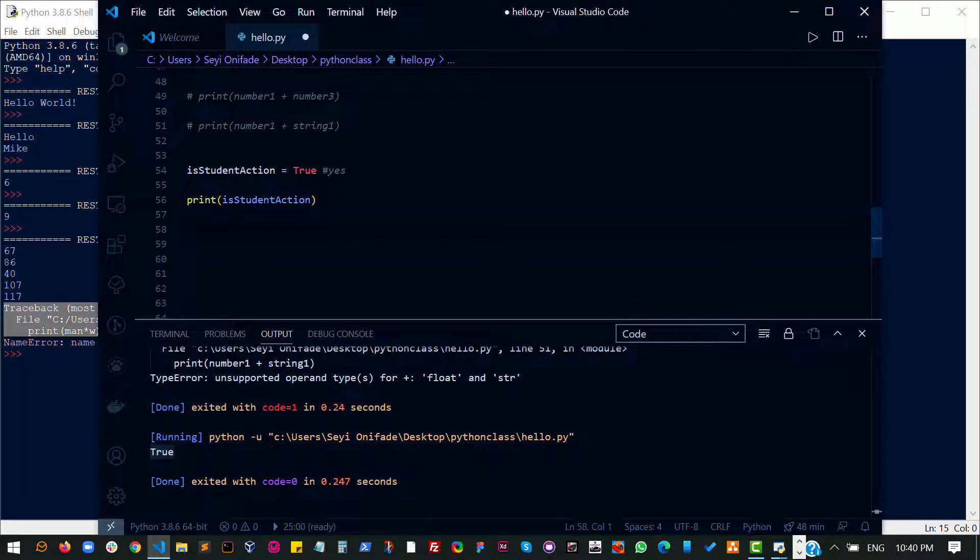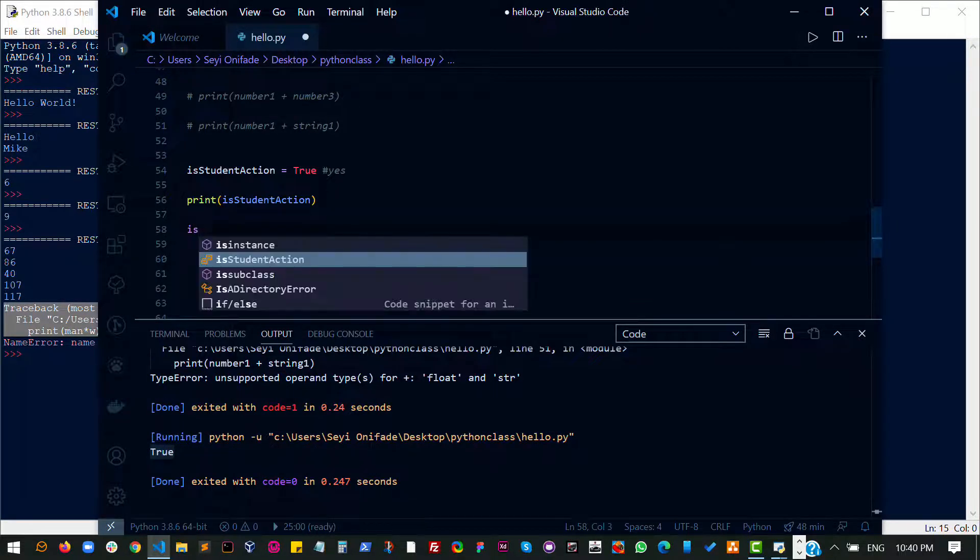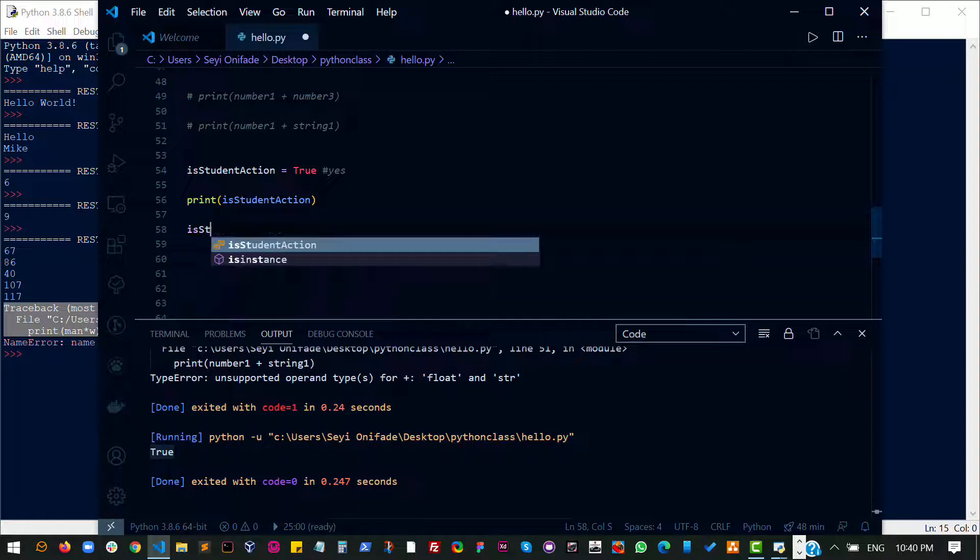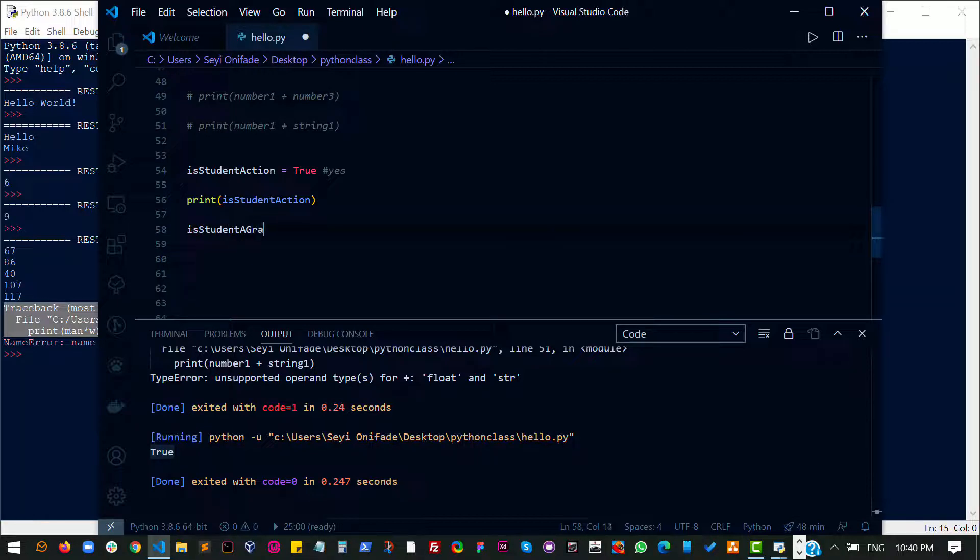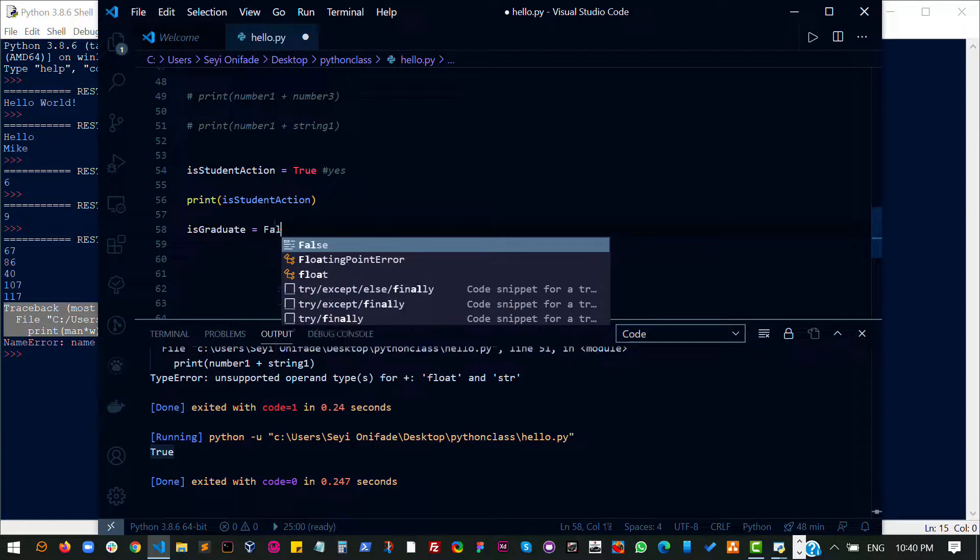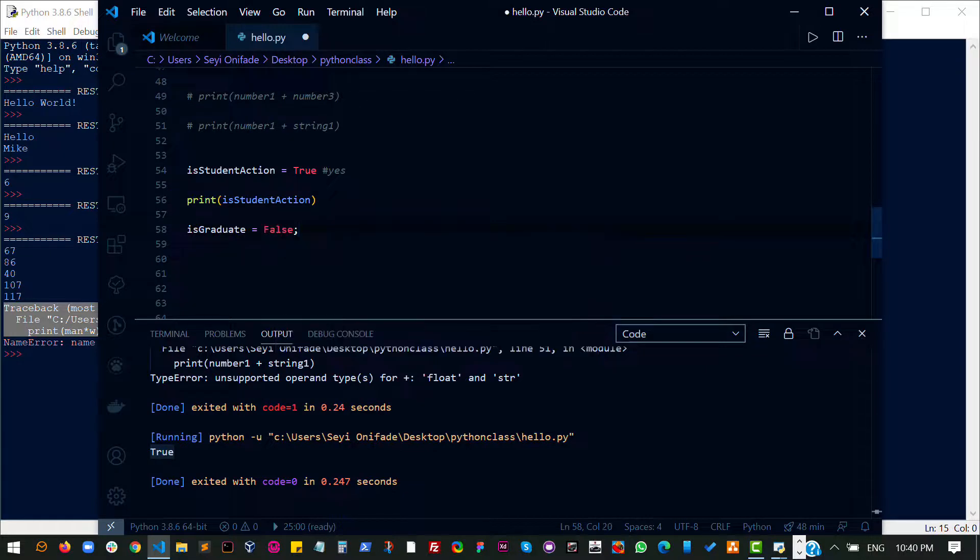Again, we can do is student a graduate or we could just make it short is graduate. And then no, the response here is no.